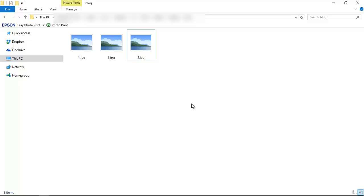Now our thumbs.db file is deleted. I again recommend you to not delete this hidden file unless you need to. So thank you for watching, goodbye.